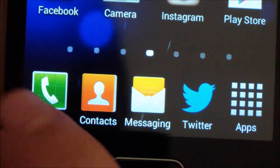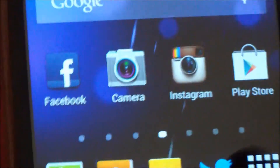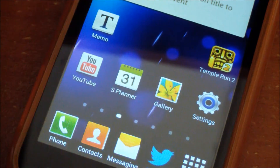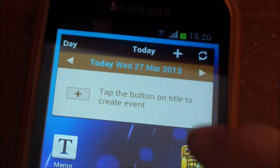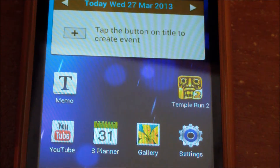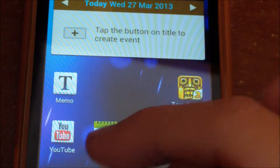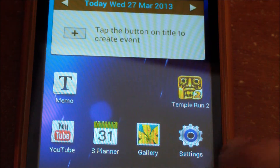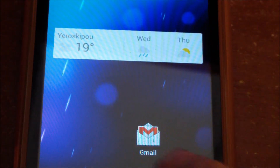I have the phone app, contacts, messaging, Twitter, and apps. Let's jump here — I have a calendar with all my events, memo, YouTube, a planner, gallery, settings, and Table Run 2.